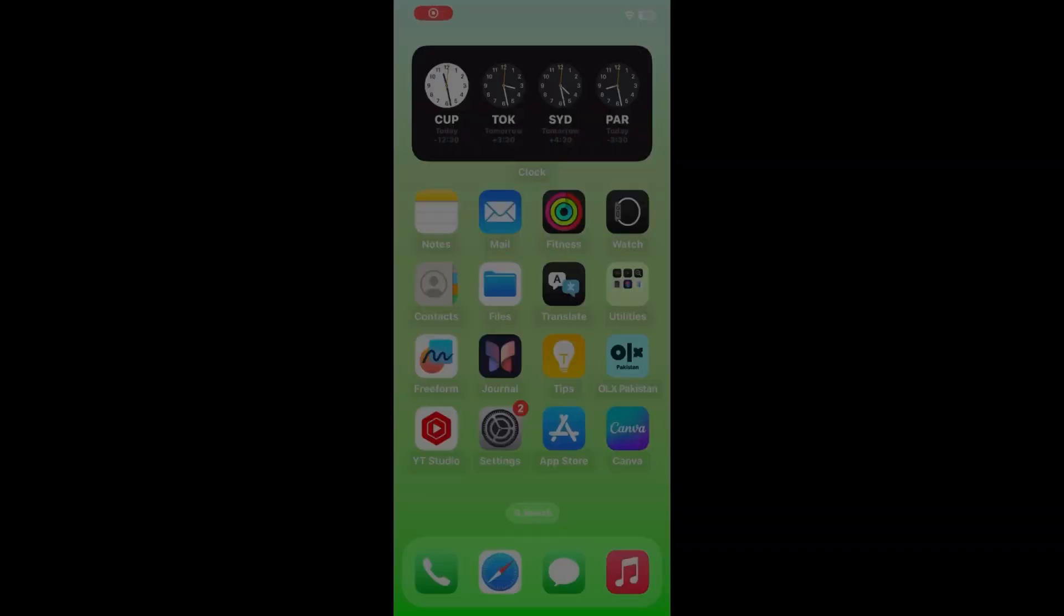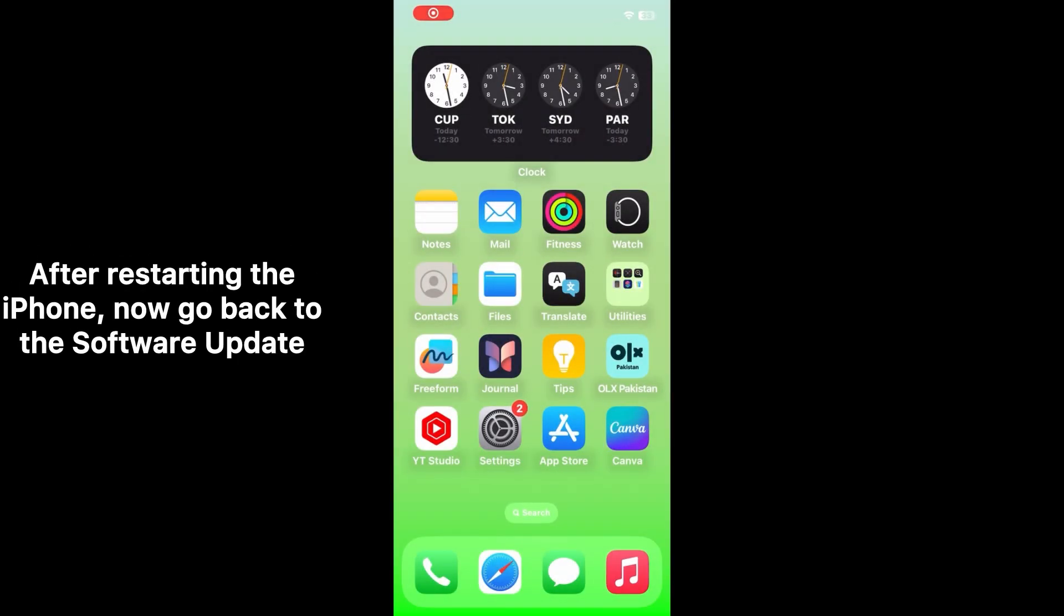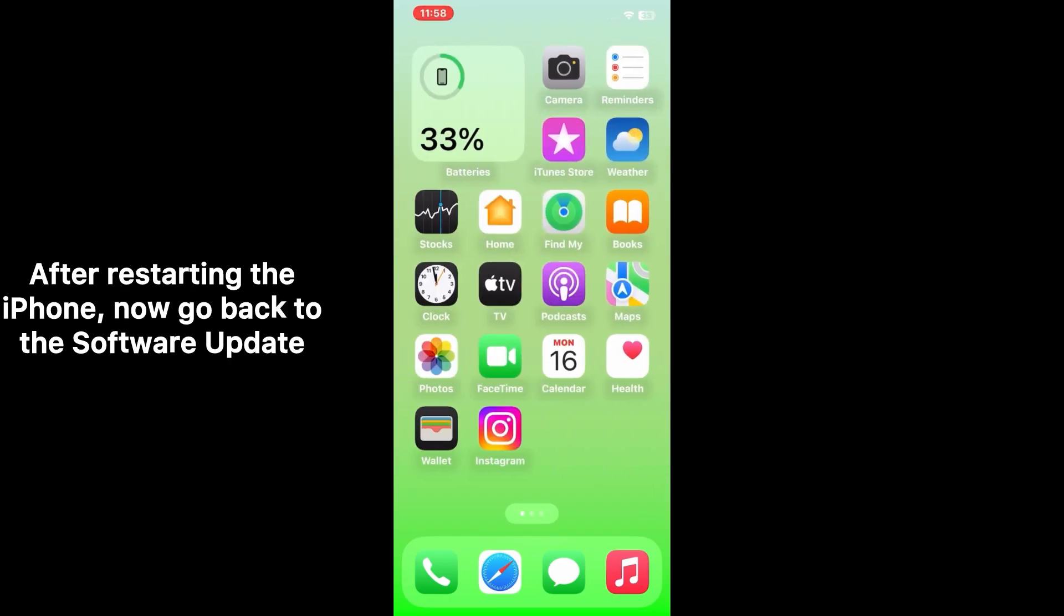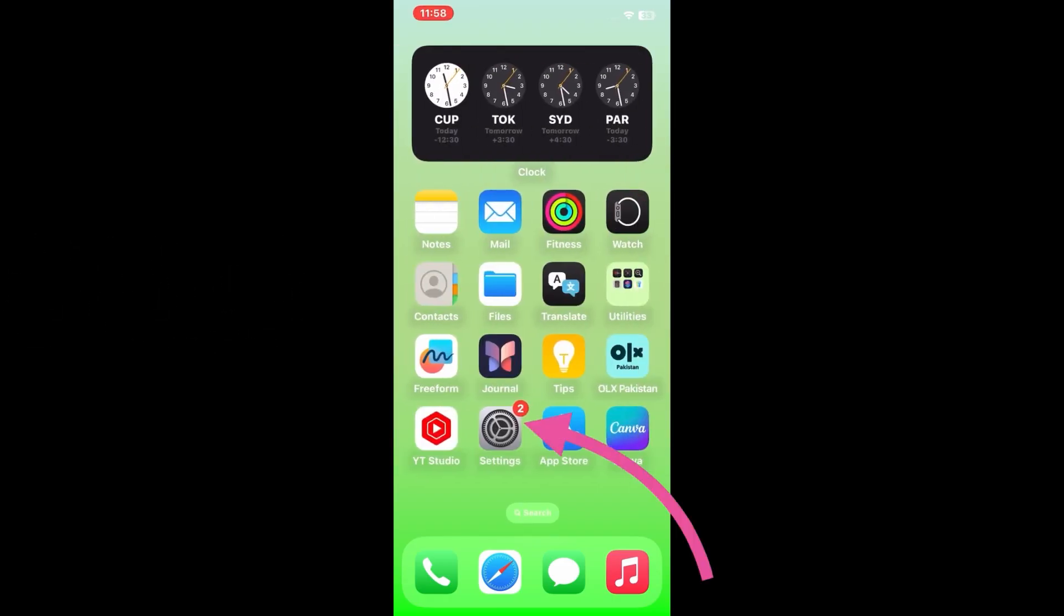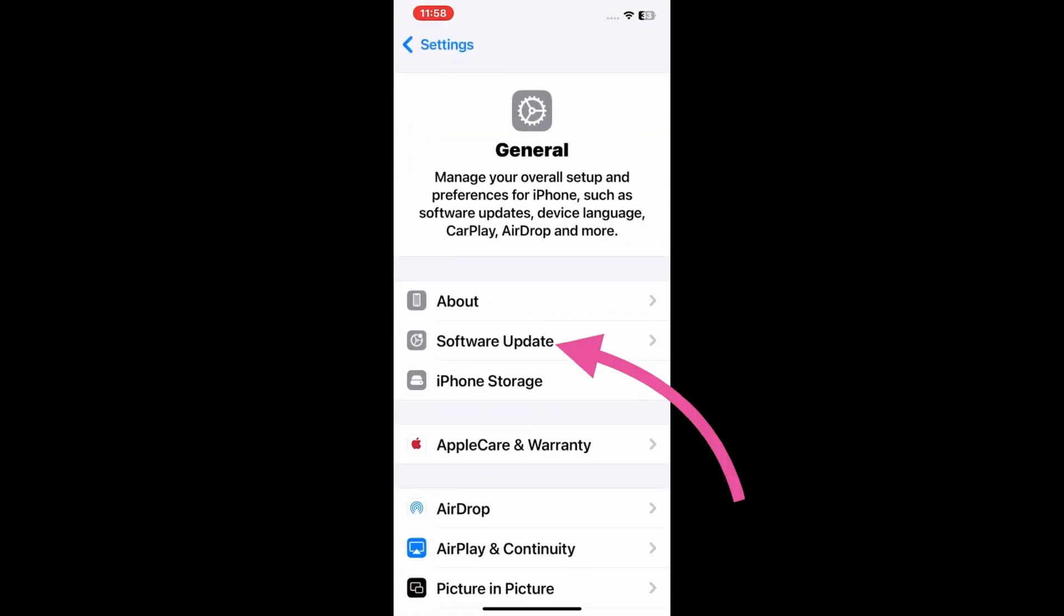After restarting the iPhone, now go back to the Software Update. Click on Settings, then click General, and then click Software Update.